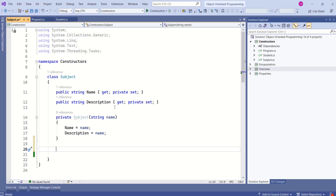In this session, I'm not going to discuss singleton design pattern or factory method design pattern — I'll cover them in separate series. But I'll show you how we can create an instance of this Subject class by writing a static method.